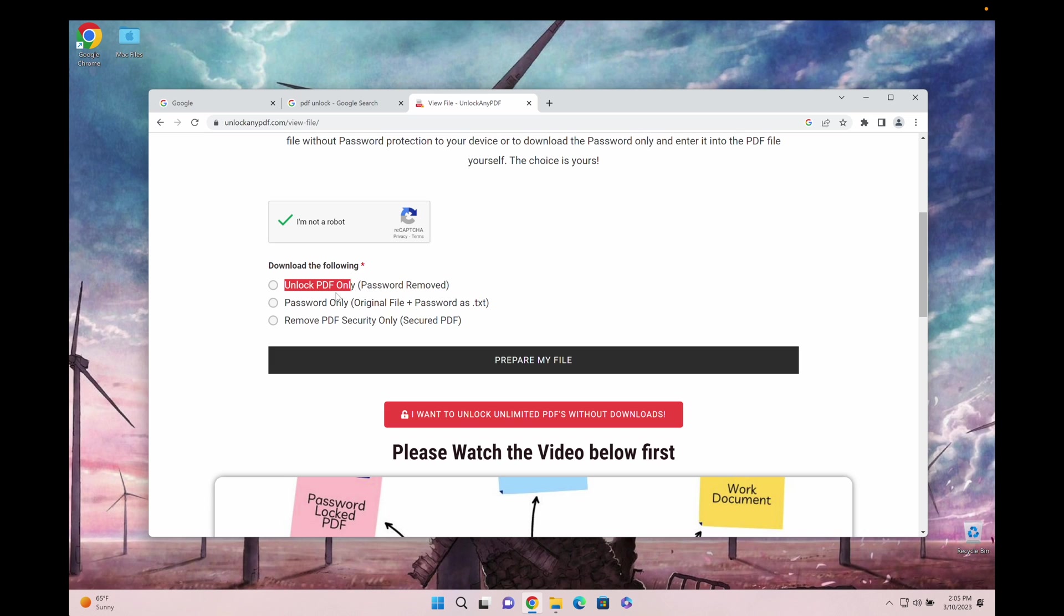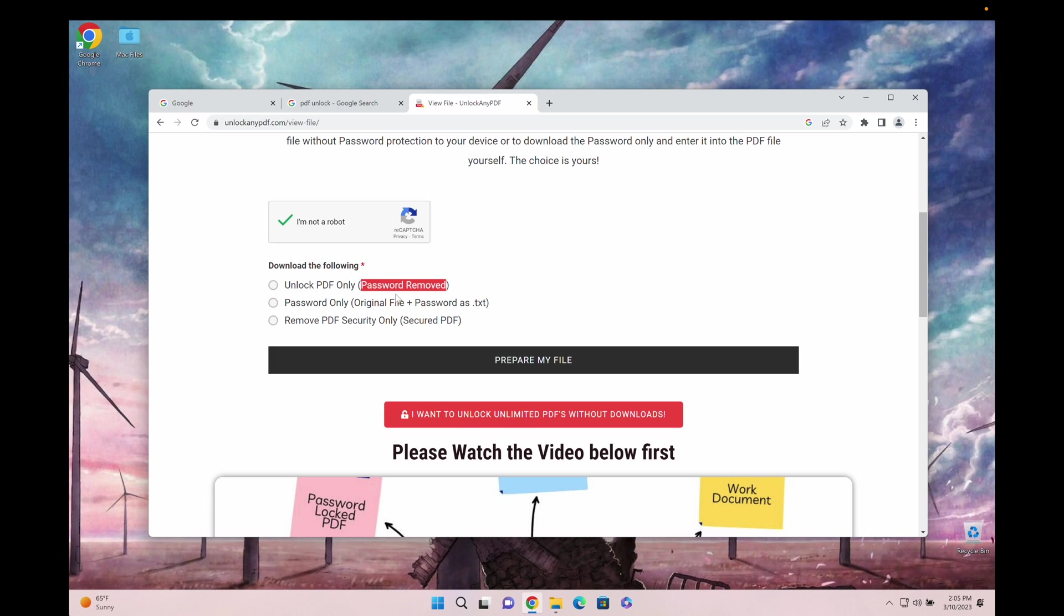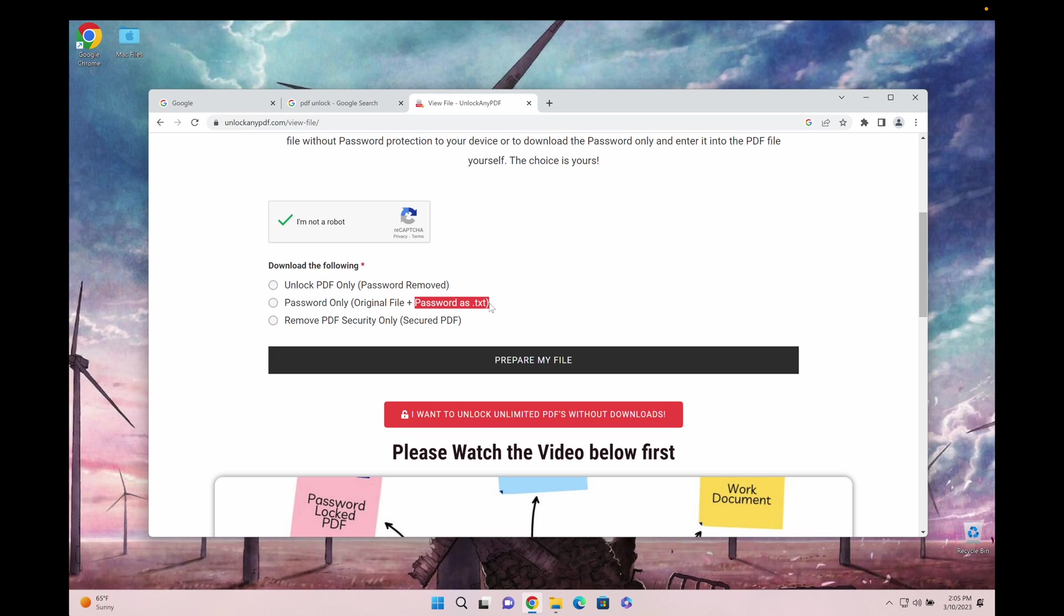You have the option to unlock the PDF file, which means you receive the PDF file without a password. Or you receive the password only, which is the original file as well as the password.